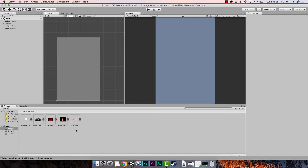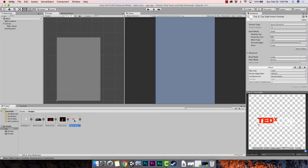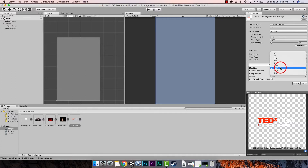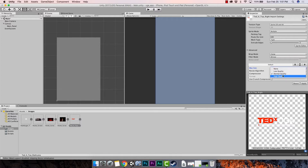First thing we do is go ahead and make this first image active. Click on it, go over to the top, and where it says Sprite Mode right here, we're going to pull that down and make it Multiple. Then we can change the max size — the size is 1024 by 1024 so I'm going to make the max size be 1024. I'm going to compress it at high quality because I want to keep as much of the quality of the original images as I can. Once you've done those things, hit Apply.